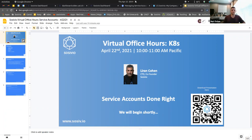Welcome everyone to Socevio's Kubernetes Virtual Office Hours. My name is Nuri Golan, I'm the CEO and one of the co-founders of Socevio. We have Liran, our CTO, here with us. If this is your first time joining us, welcome. We do this series every two weeks, talking about Kubernetes topics — best practices and ways to utilize Kubernetes to the max.